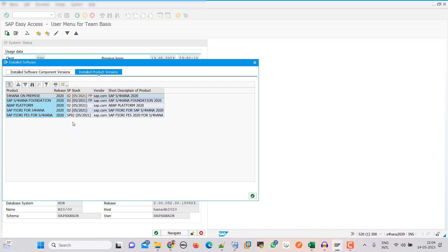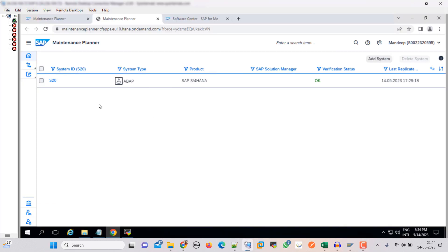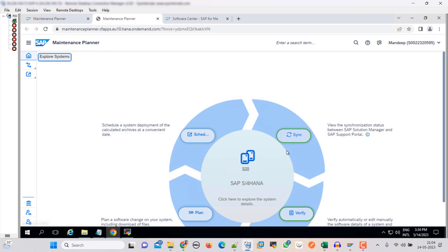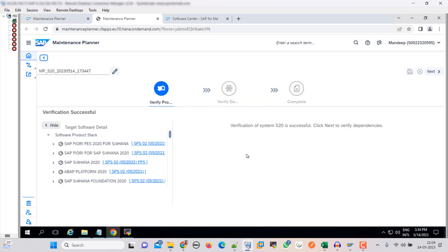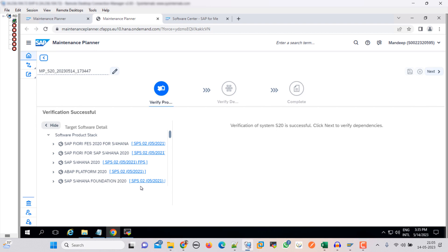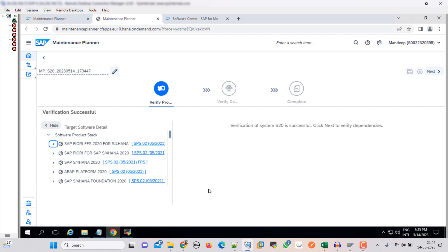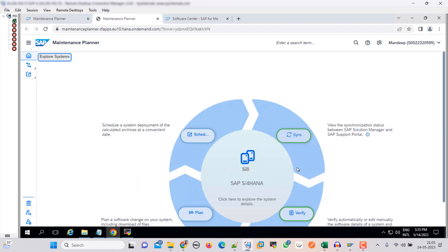You can see here. Let's go back to our jump server S20, click on that. Let's click on verify. Here you can see that FES is on 2, then Fiori for S4 HANA 2, S4 HANA SPs 2, ABAP platform 02, and then S4 HANA foundation 02. It seems that all the components are okay and we can start our activity. Go back, now click on plan.